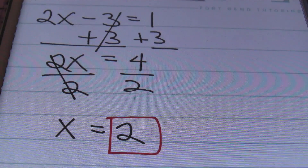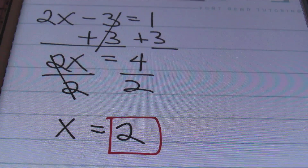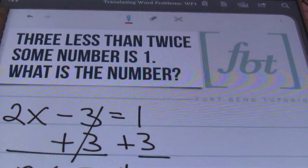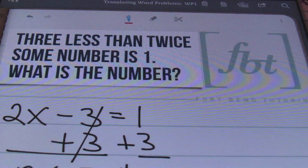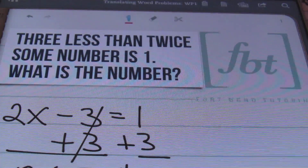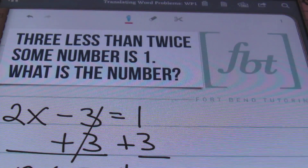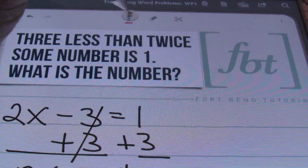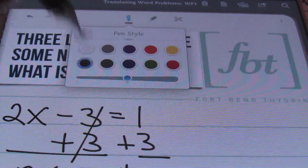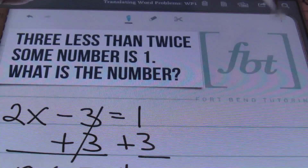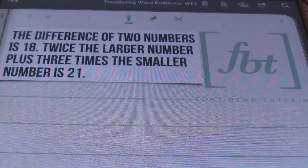You can always plug your result back into the original question to make sure it's right — and it is correct, ladies and gentlemen. That's problem number one. Let's check out the next problem.